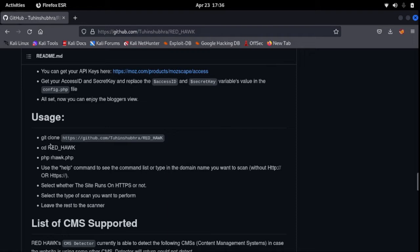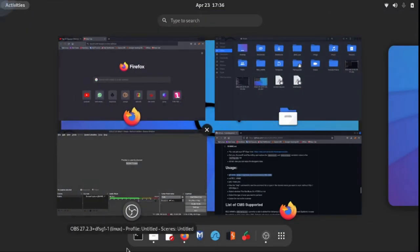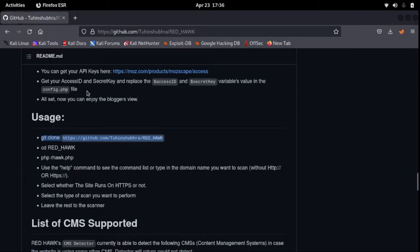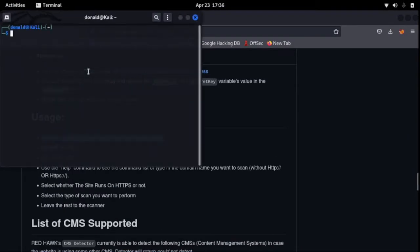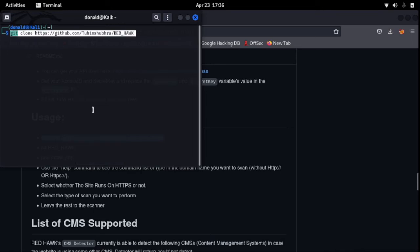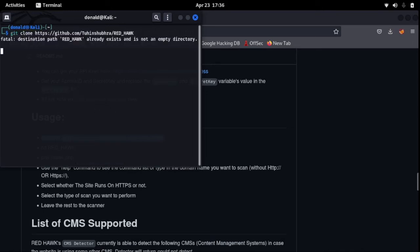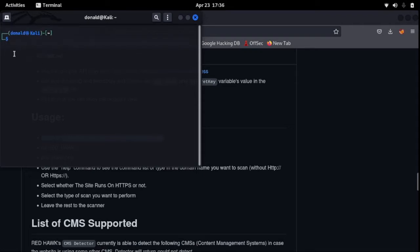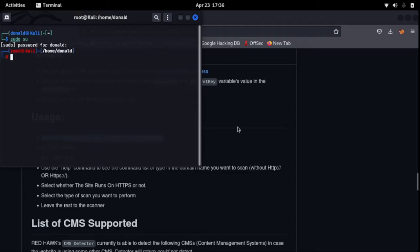So firstly you want to clone it. Just copy this first line, you open your terminal and you paste, click enter. Okay, I already have that in my downloads folder, that's why it's saying already exists.